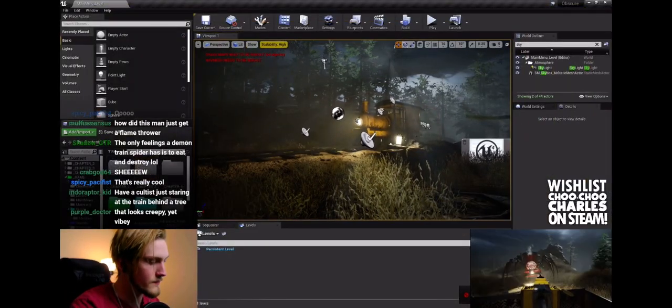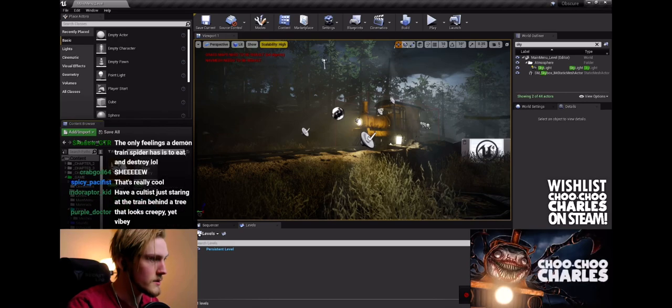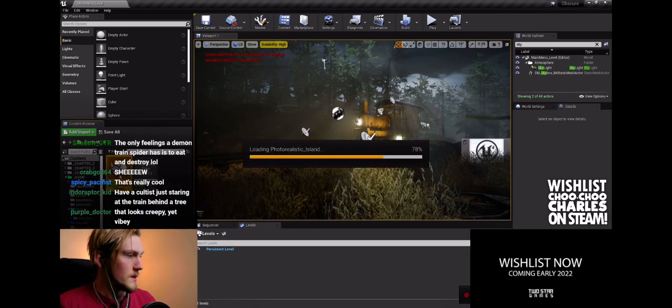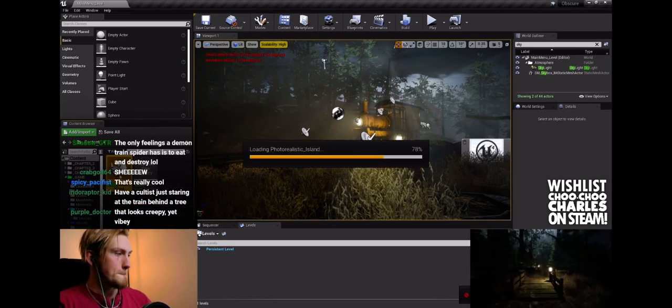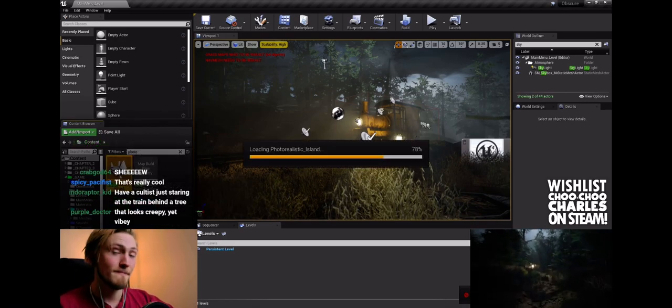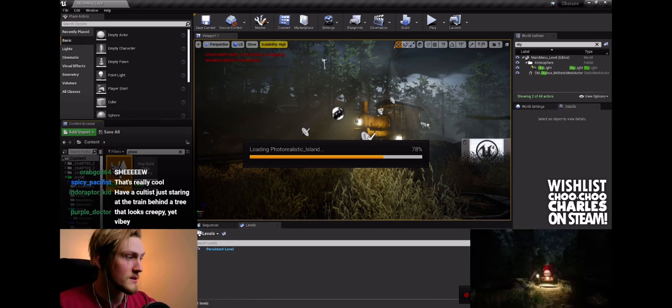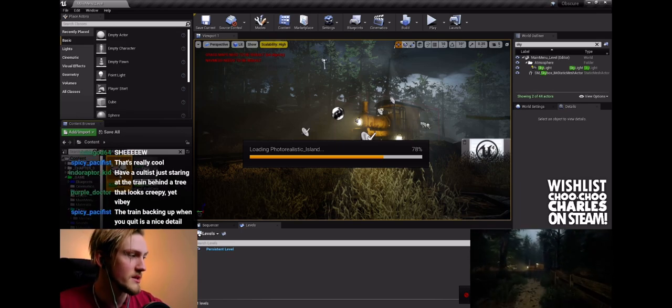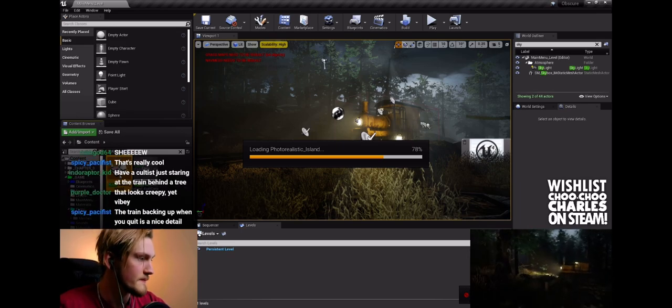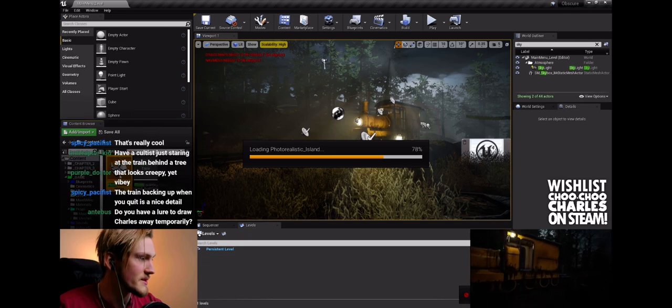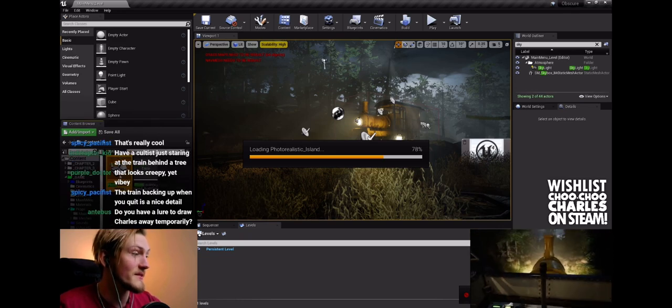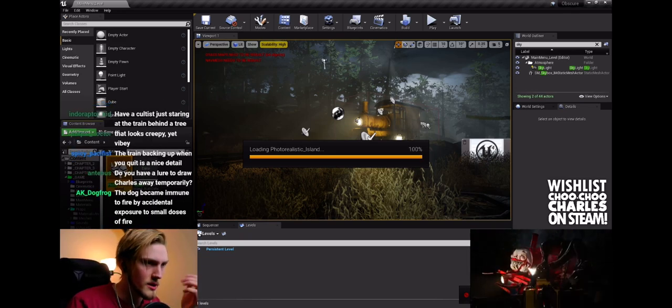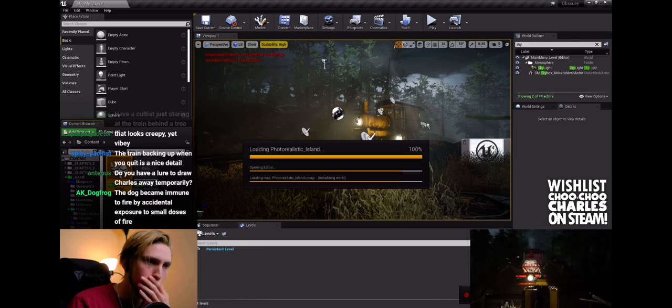The amazing main menu though - creepy yet vibey. Indeed, it's vibey-ly creepy. The train backing up when you quit is a nice detail. Yeah, that was an idea from somebody on Twitter.